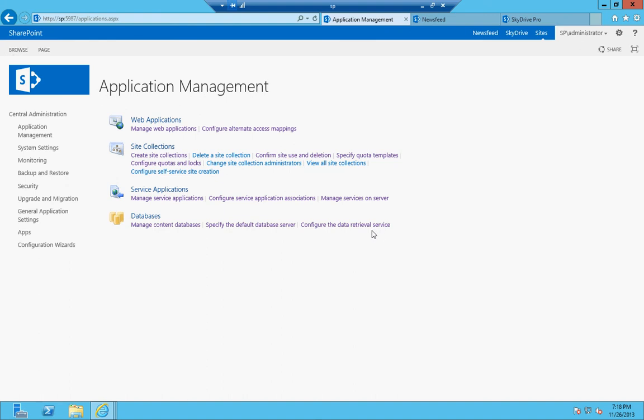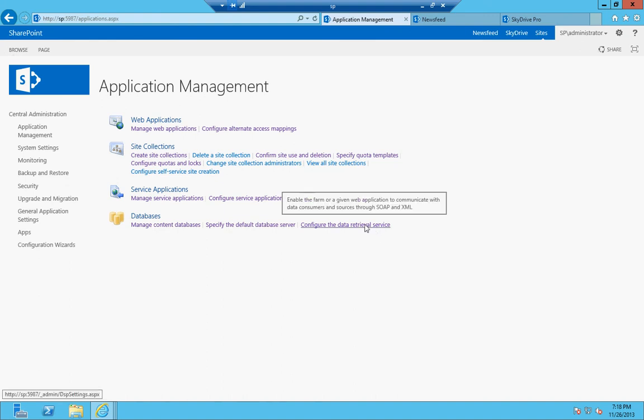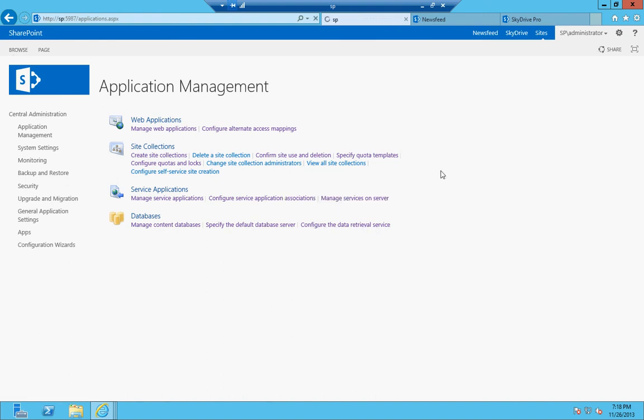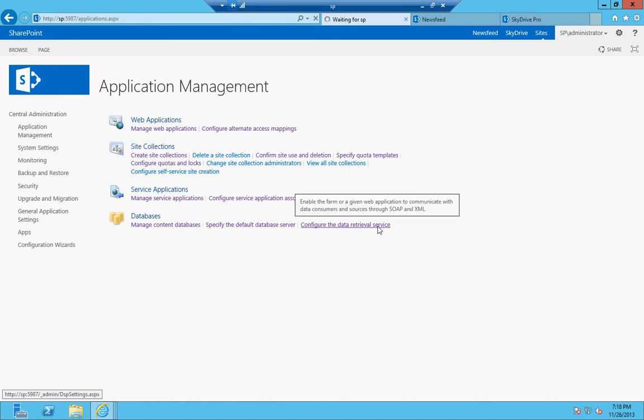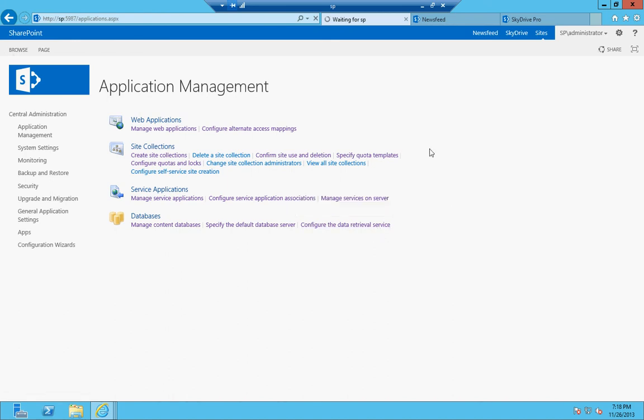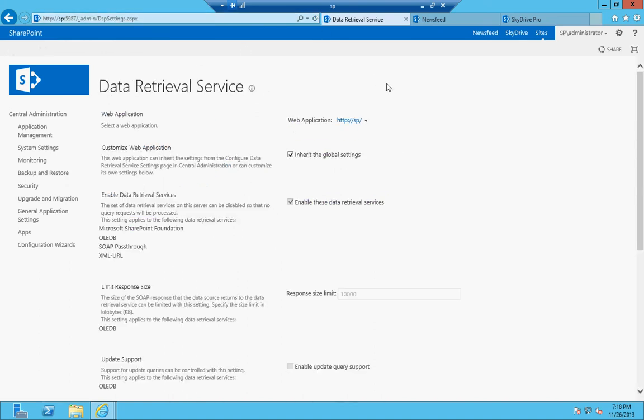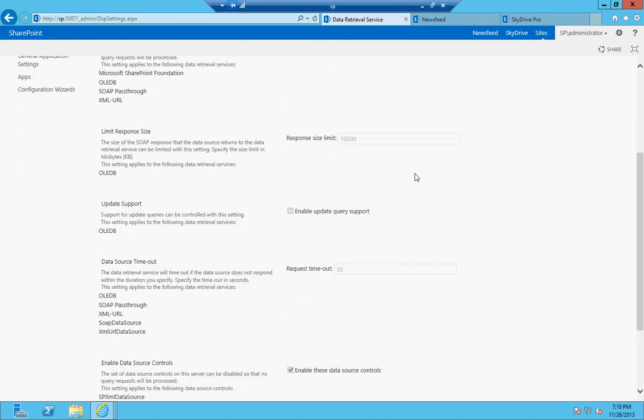And then the other one is configure the data retrieval service. This is for SOAP and XML and anything else like that. If you have any... it basically just lets you set permissions and configure some things for letting your farm connect to outside data sources.